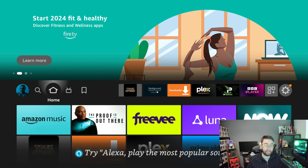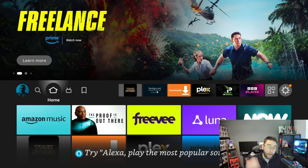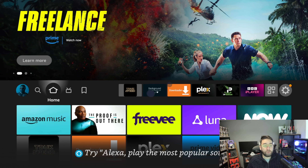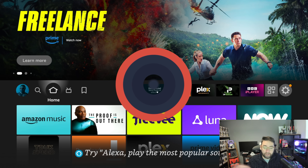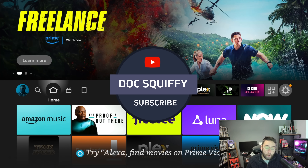Before we show you this, if you're new here hit that subscribe button — we've got tons of streaming videos for you. I'll show you more about that nearer the end.